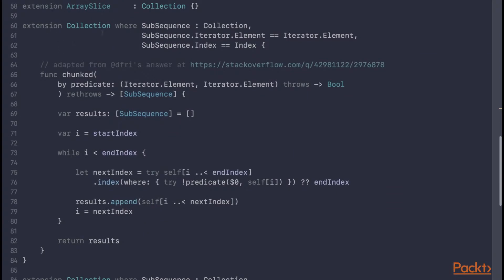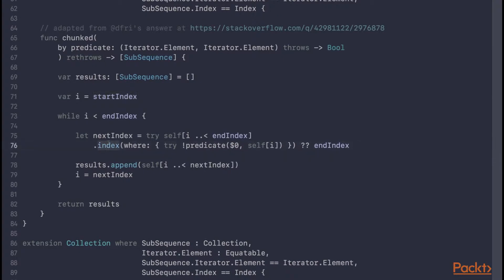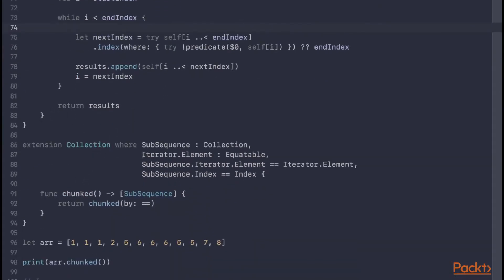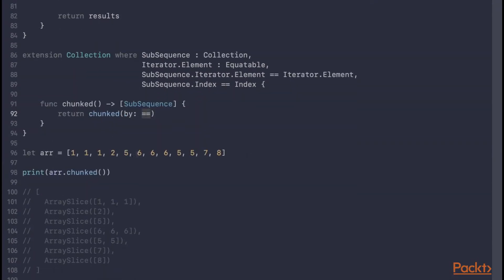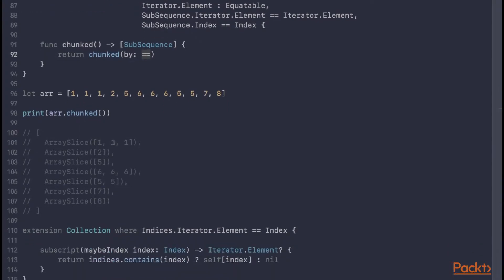We have an extension on collection which adds a chunked-by method. This method takes a predicate and returns an array of subsequences where each subsequence contains adjacent elements that meet the given predicate. This is done by starting at the start index of the collection and repeatedly getting the next index where the predicate isn't satisfied, adding that segment to the resulting array, and continuing until we reach the end index. We've also written another extension where the element is Equatable, adding a default predicate for chunks, which is the equality operator.